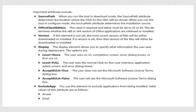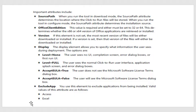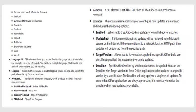The Display element allows you to specify what information the user sees during the installation. Some of the options are level equals none, the user sees no user interface, completion screen, error dialog, or anything. Level full means that the user sees the normal click-to-run user interface. Accept the license agreement means that the user does not see the Microsoft software license terms in dialog box. In most companies, the level is set to none, so the user doesn't see anything like that. The exclude app is used to exclude application from being installed. The valid values for the attribute are basically everything that's in the package. If you want to exclude access, then that's what you would exclude access on this attribute.